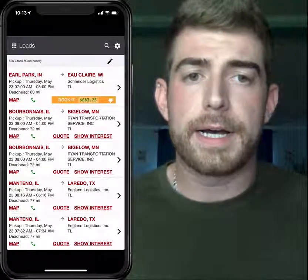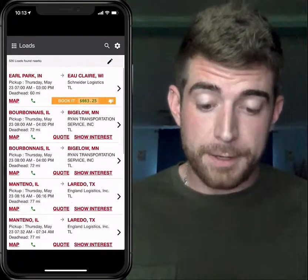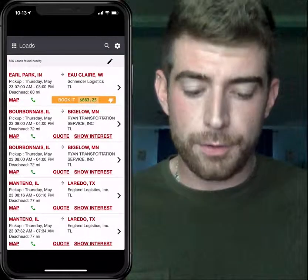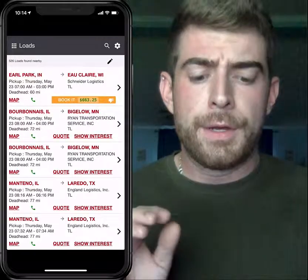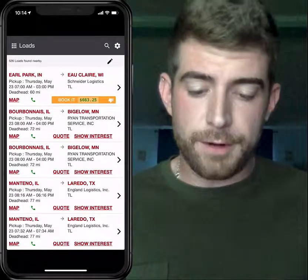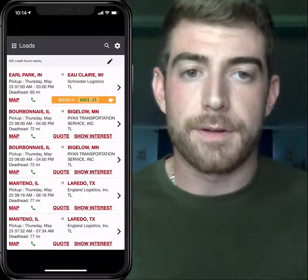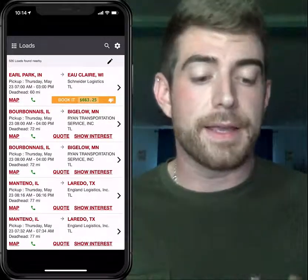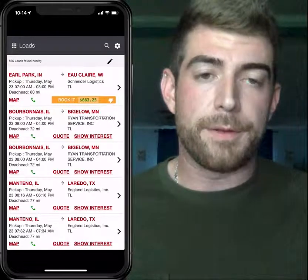Once you click Get Loads, all this will pop up. In the top left-hand corner it shows me that there are about 526 loads nearby, which is awesome. What we're going to talk about is the Book It feature on the very top load there, from Earl Park, Indiana to Eau Claire, Wisconsin. You can see it has a Book It Now highlighted in orange.